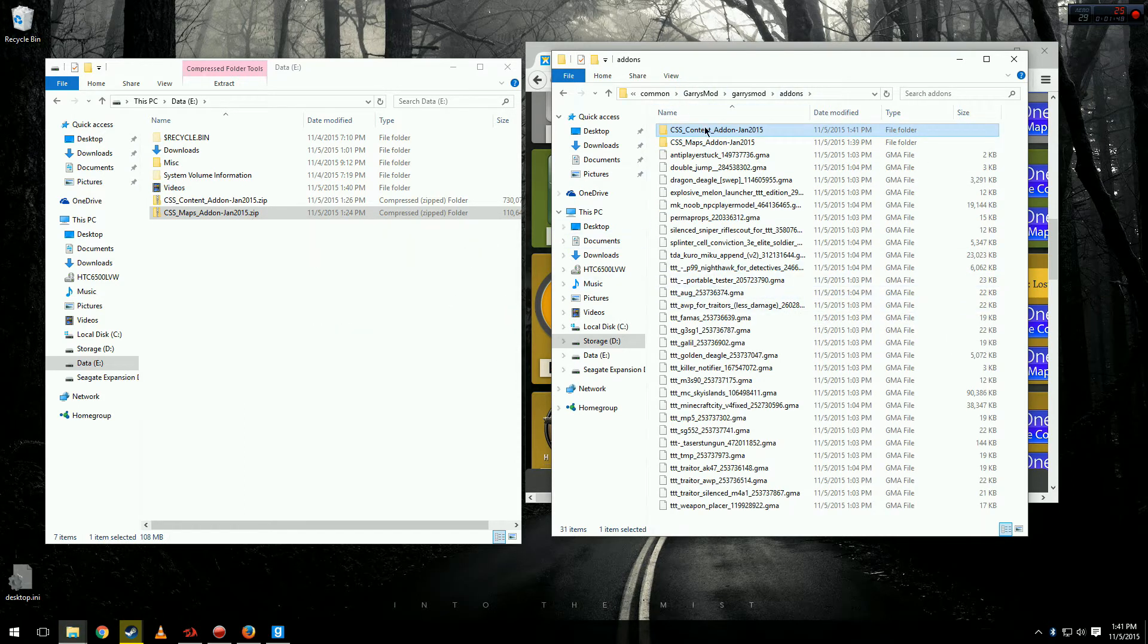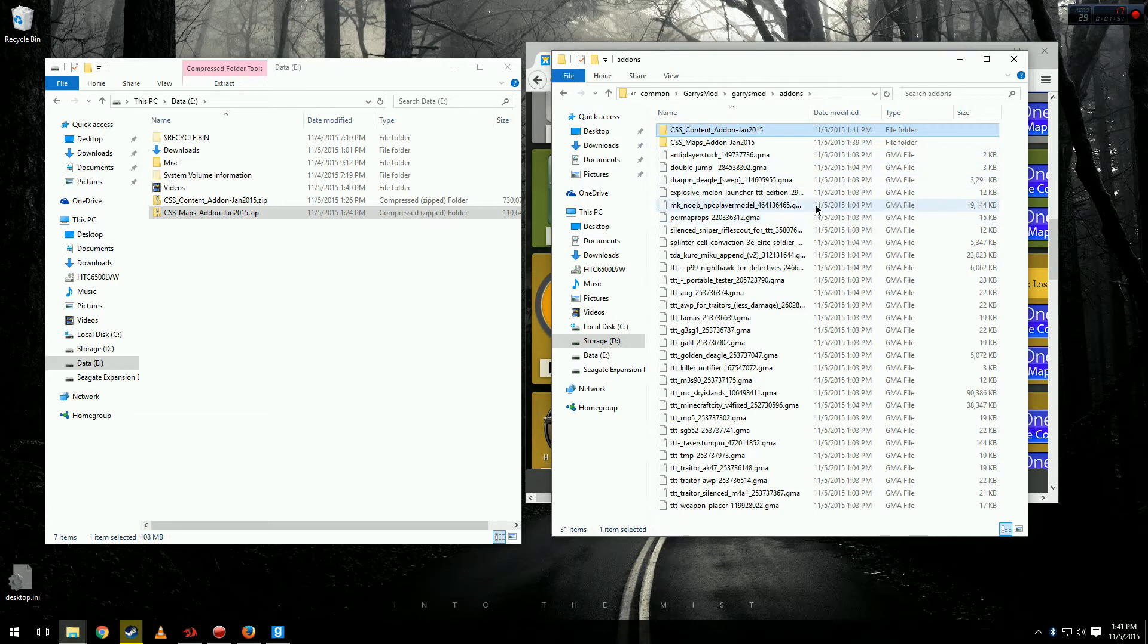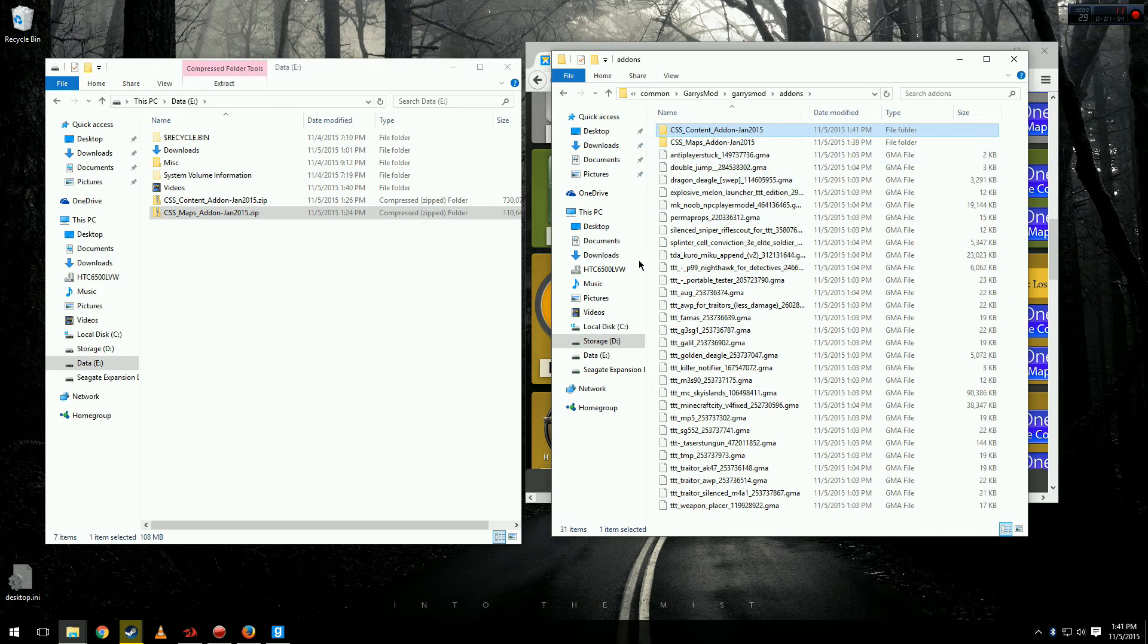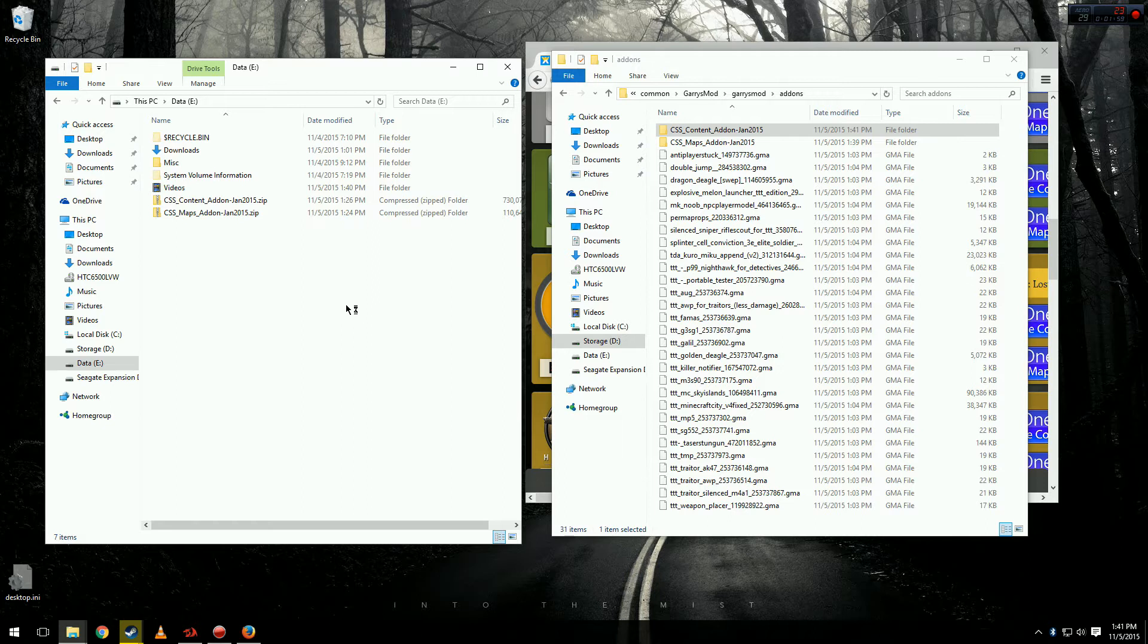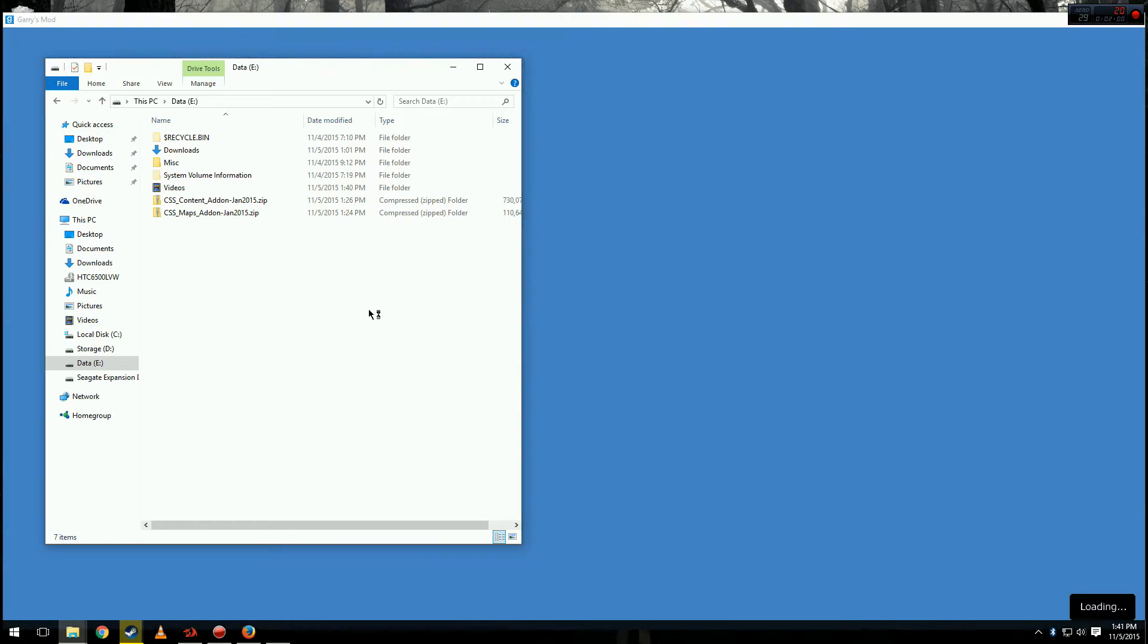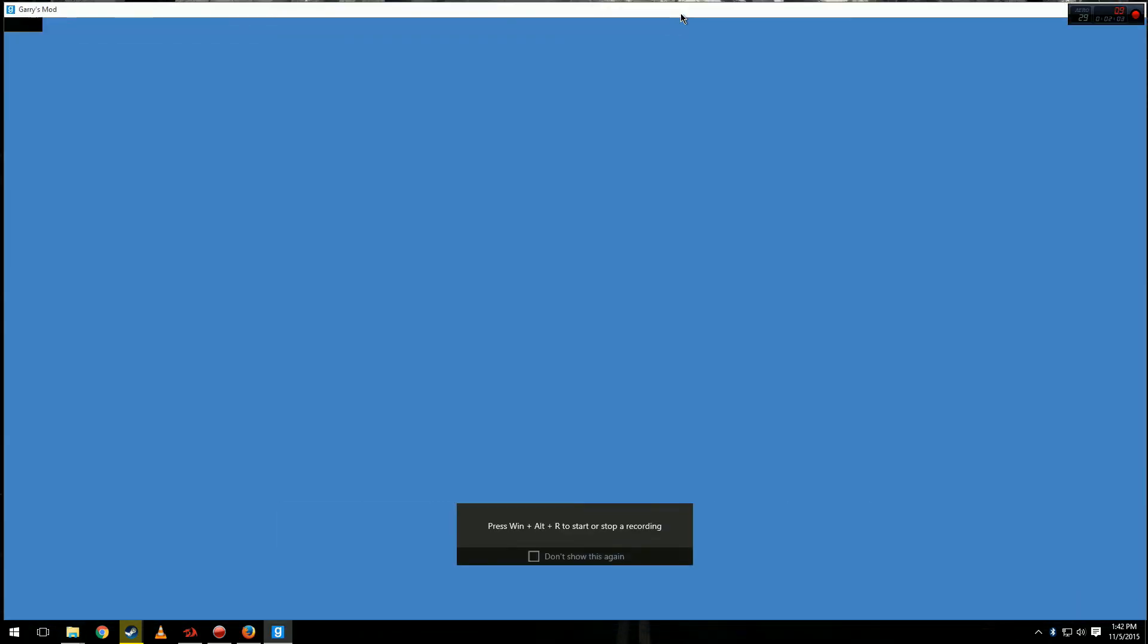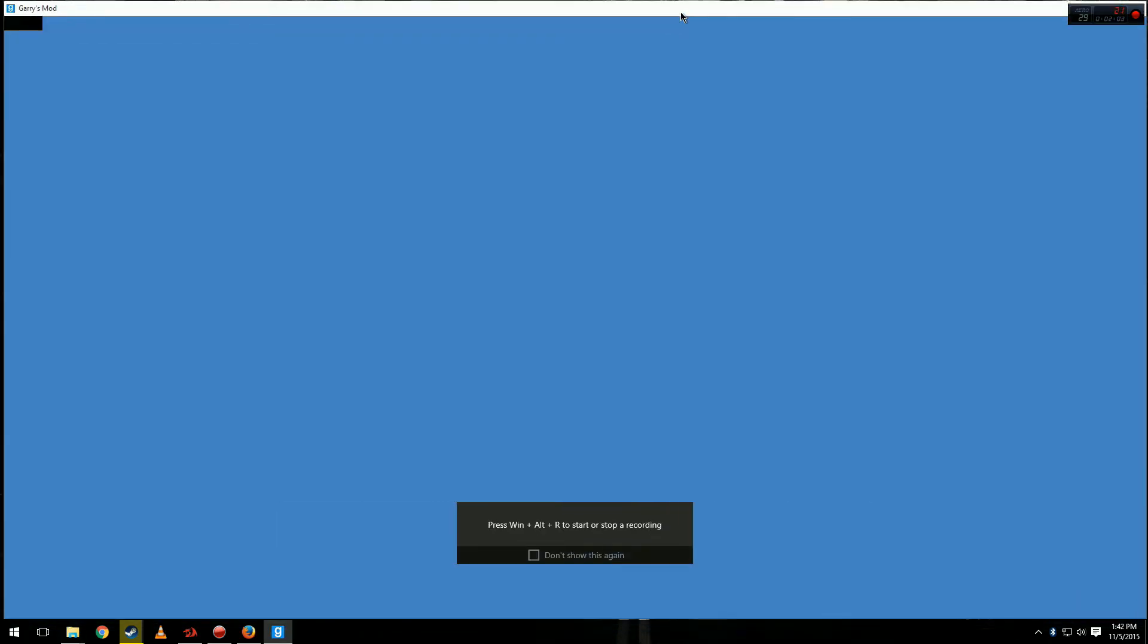It's going to take a while for your computer to extract the main file considering there's quite a bit in there. But now that we have those in there, we want to reopen Garry's Mod. And I'll go into the same map as before to demonstrate that we have now gotten the textures.